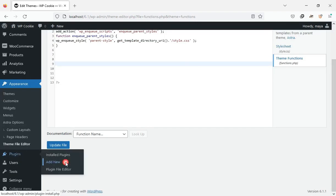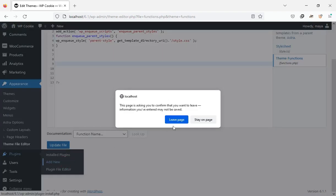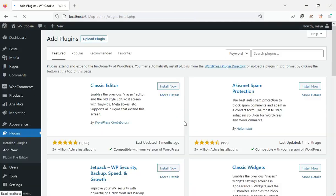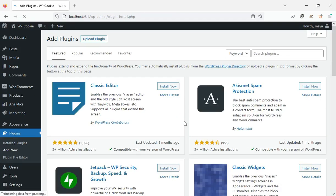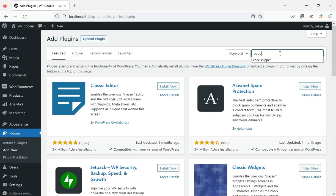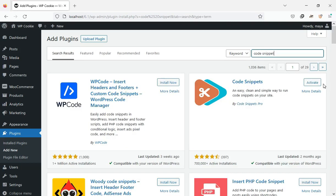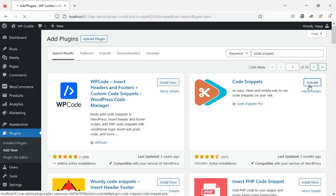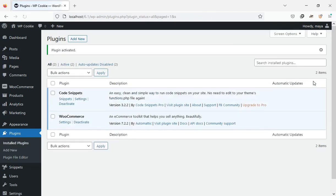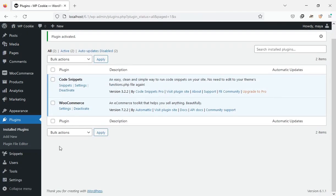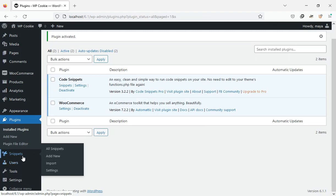First, install and activate the code snippets plugin. After activating this plugin, click on add new from the snippets menu.